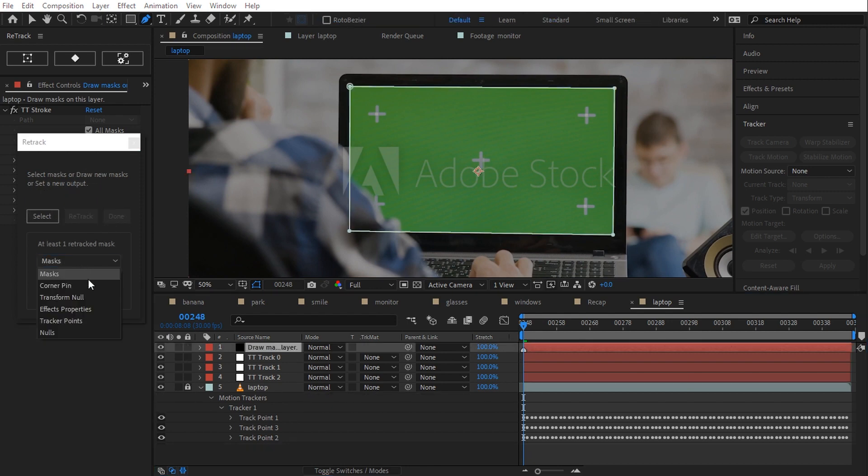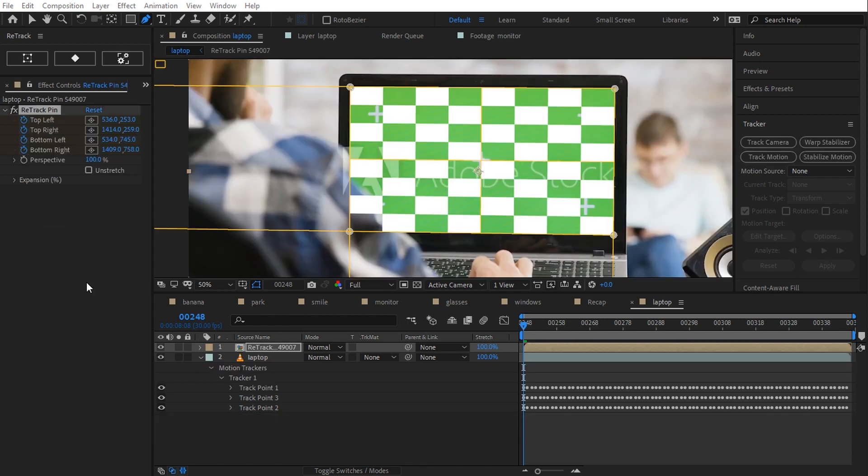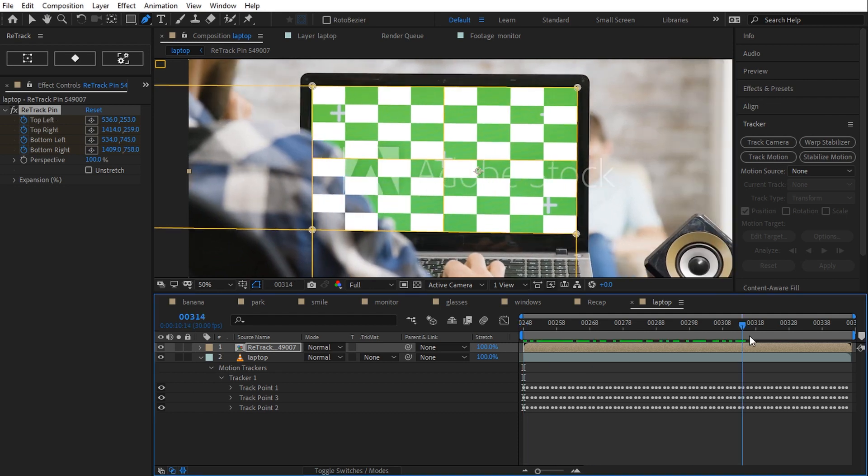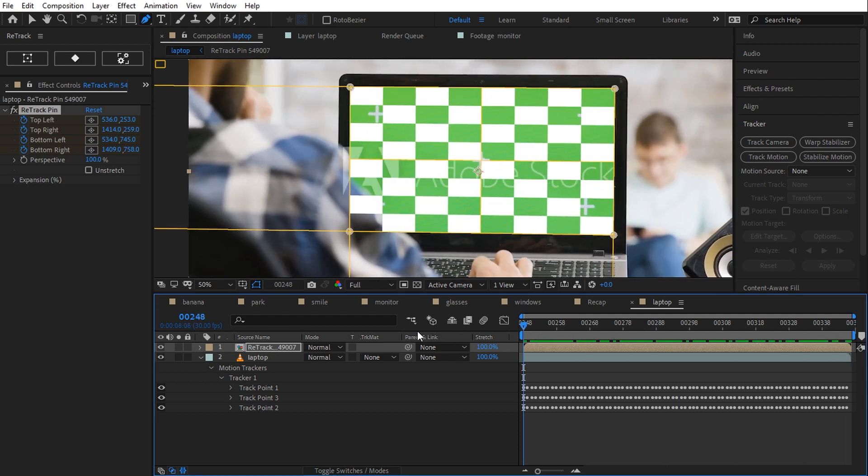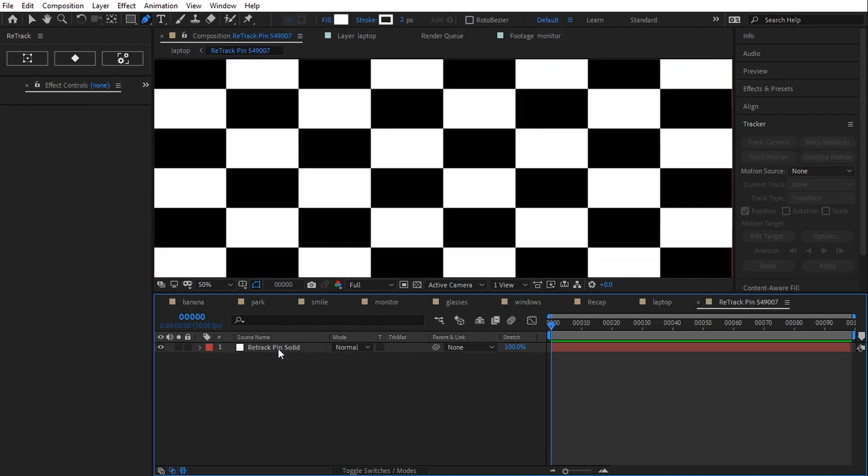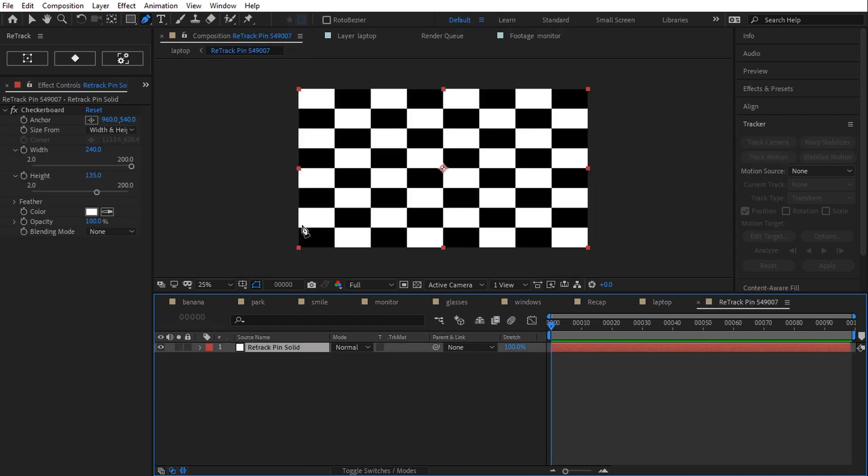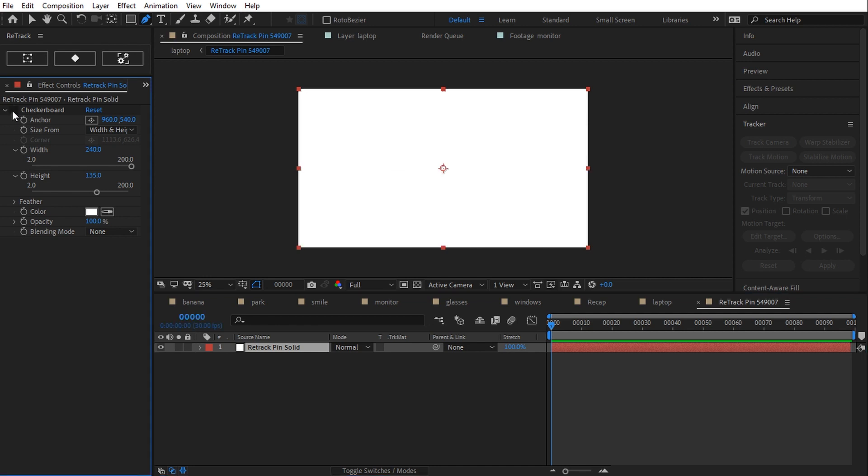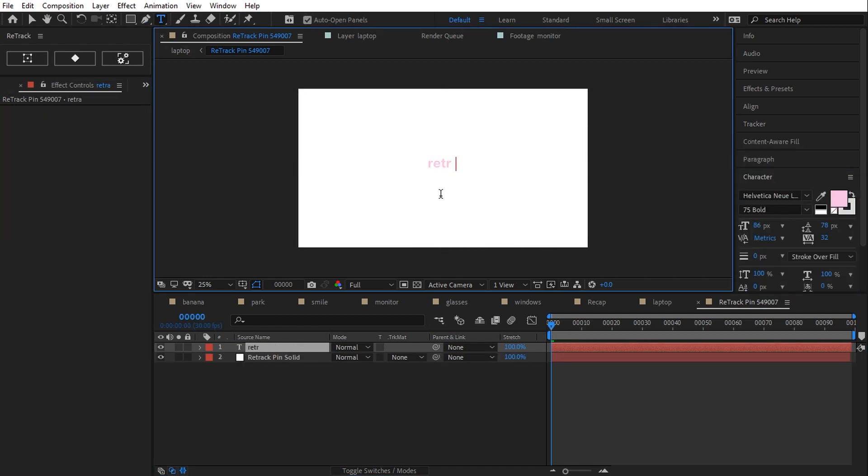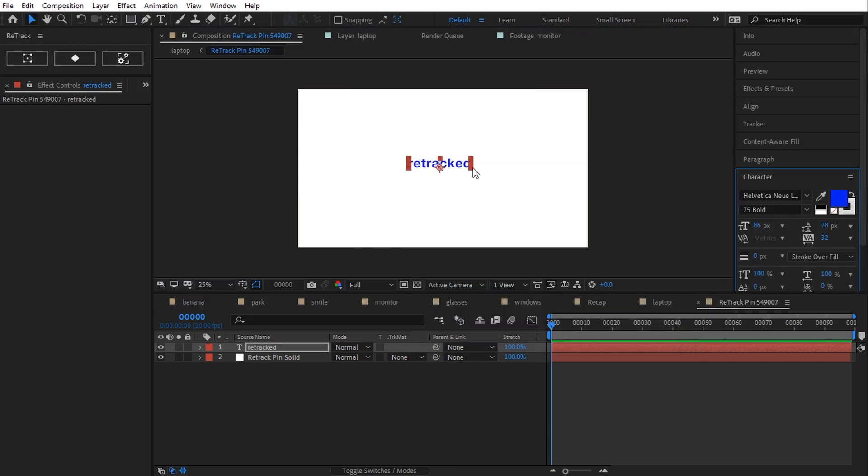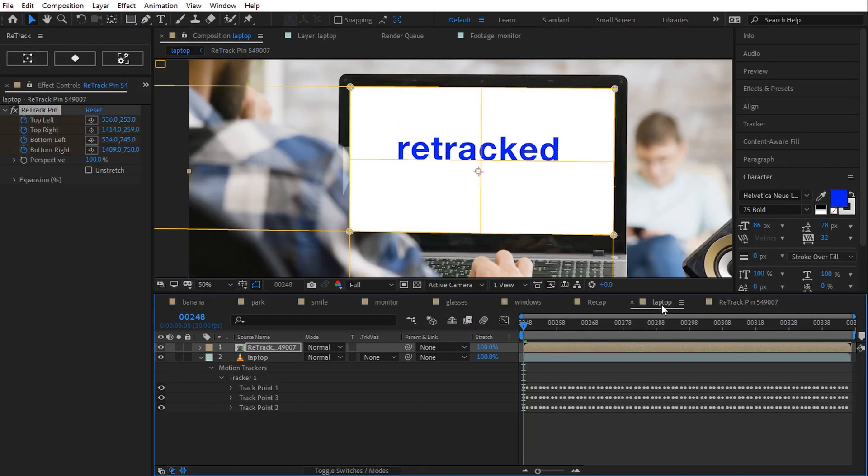And this time I set a corner pin output. There is also the option to create a check layer to value the corner pin clearly. Set. Retrack generated a comp and applied a tracked corner pin effect. Inside the comp there is a solid layer with a checkerboard effect. I will disable the effect and type something just for fun. Retrack. Scale it up a bit. Now let's finish the job in the main comp.